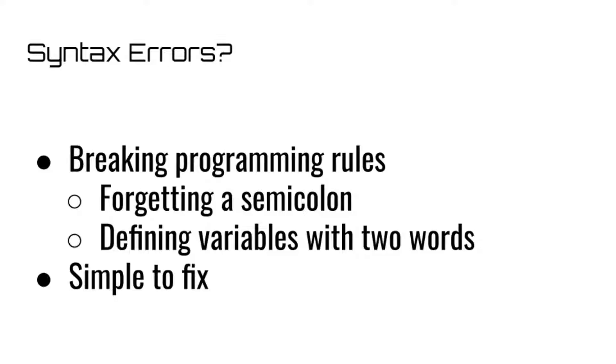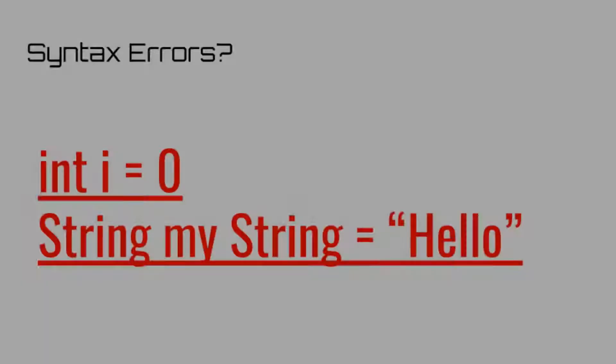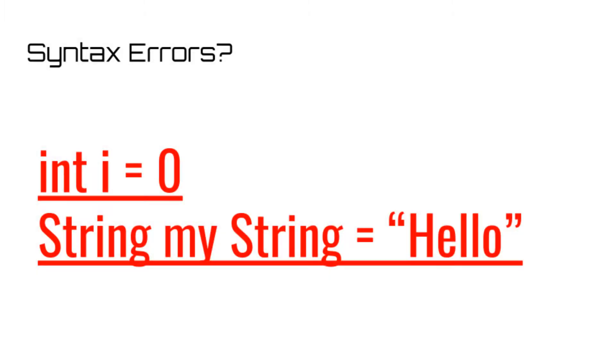Luckily, these errors are extremely easy to fix, since you just need to figure out where the error occurred and what syntax rule you broke. Now, back in our IDE video, we mentioned that IDEs are so useful because they do precisely that. They underline the error and usually provide helpful hints as to how to fix them.